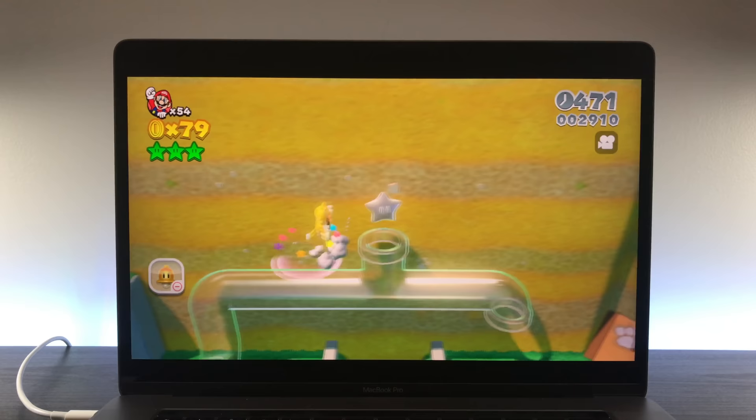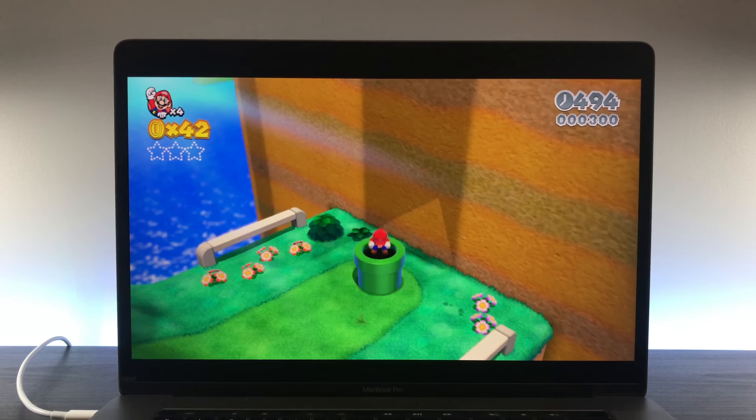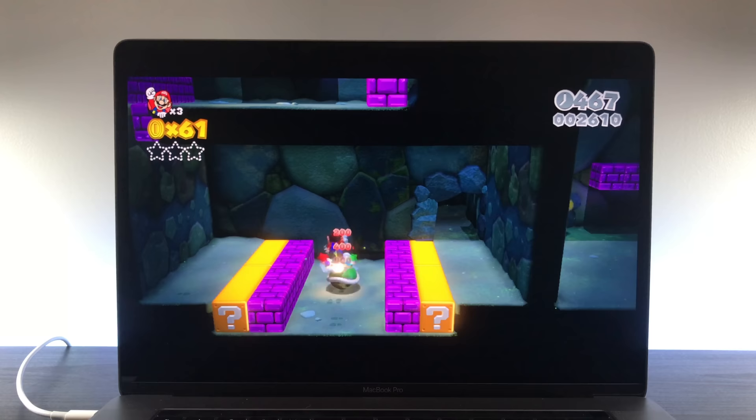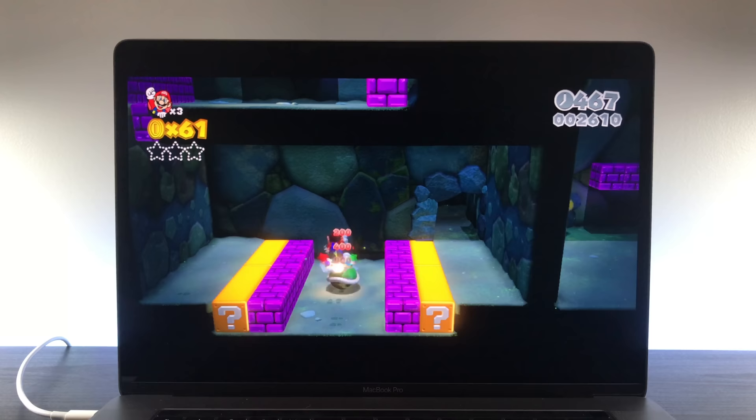Super Mario 3D World ran at a solid 60 frames on the Wii U, and while it can't maintain that on the 2016 MacBook Pro, it's absolutely playable. There are smaller graphical glitches with hiccups here and there, but overall, this is totally playable.